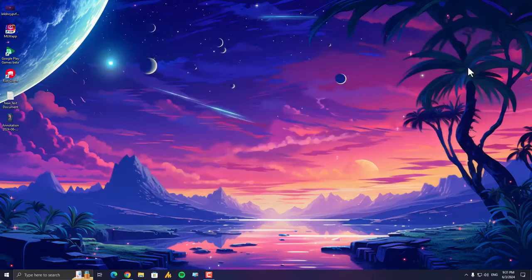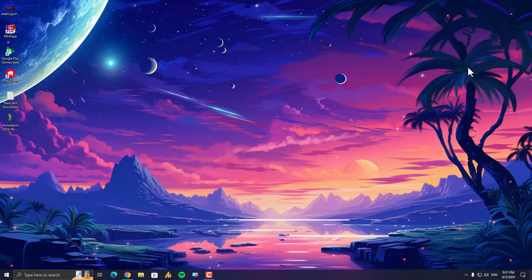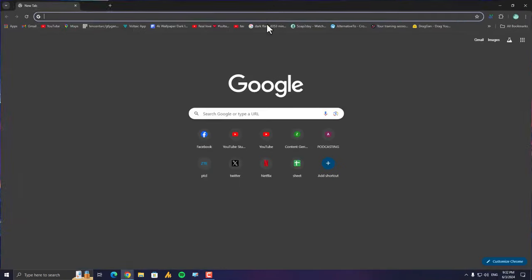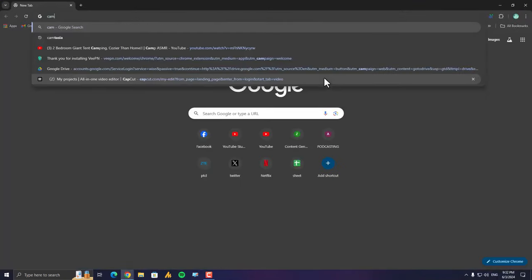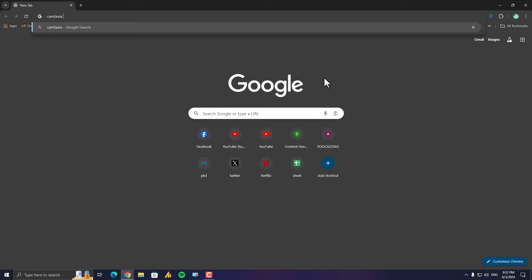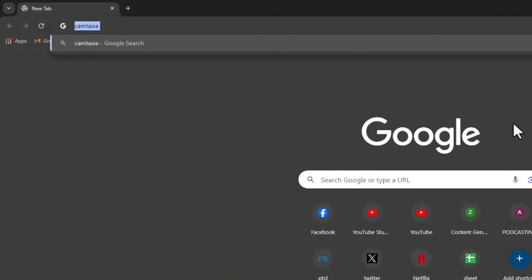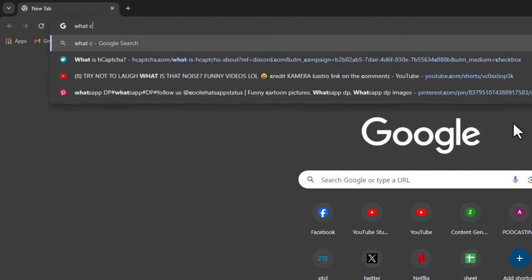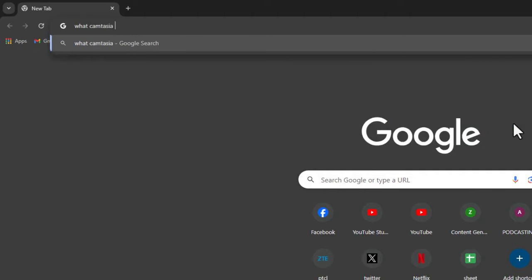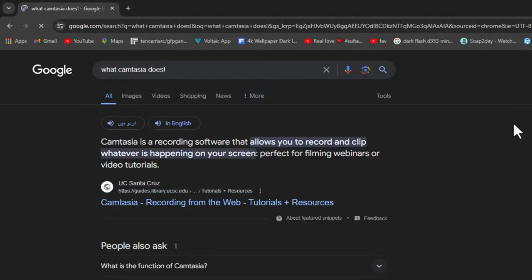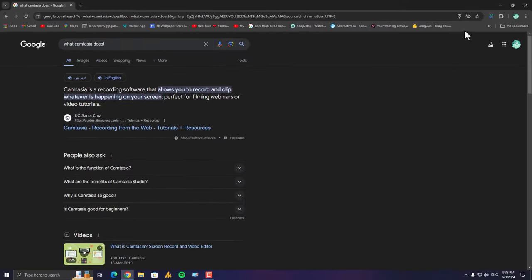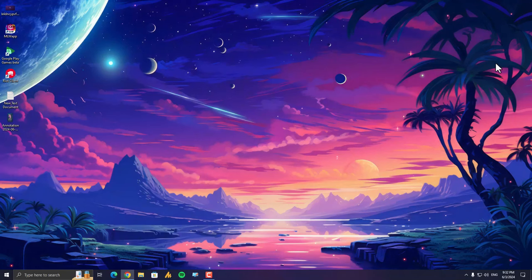And if you're unsure what a program is, a quick Google search can usually tell you what it does and why it might be using a lot of RAM. Simply open any browser and search. In my case, it's Camtasia. It's a recorder, so I'm typing here. And the answer is here: Camtasia is a recording software that allows you to record and clip whatever is happening on your screen, perfect for filming webinars or video tutorials. So that's how you can research about that specific tool.